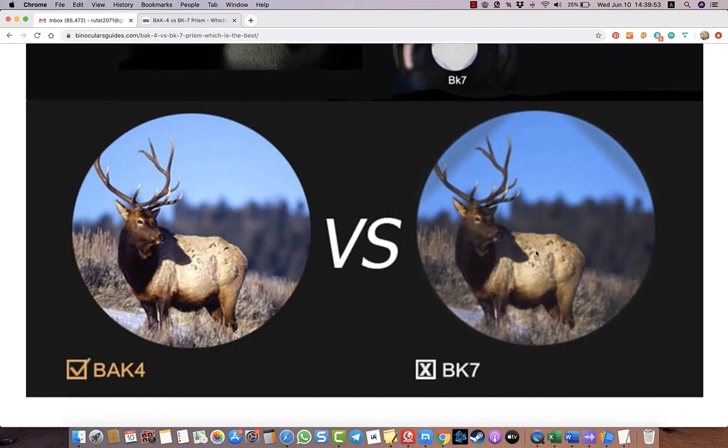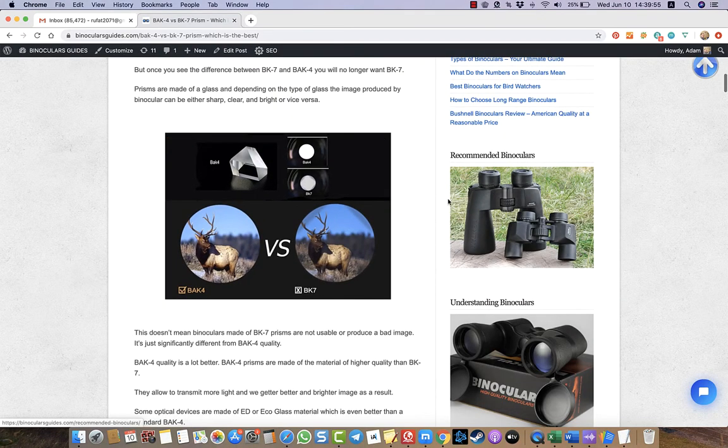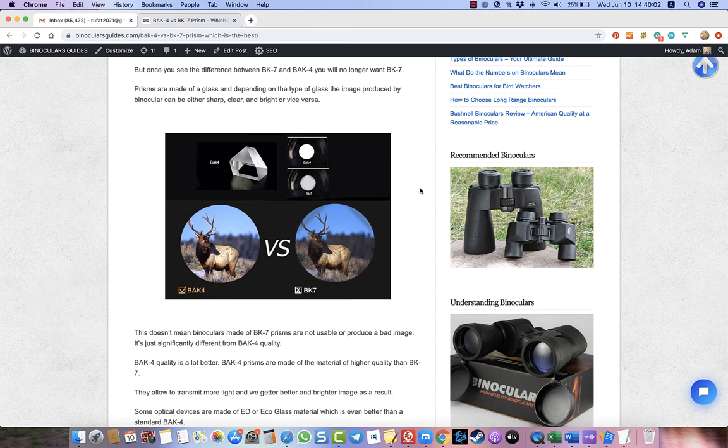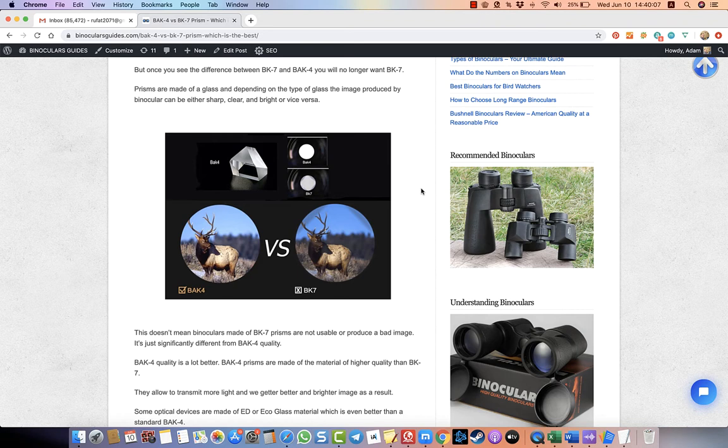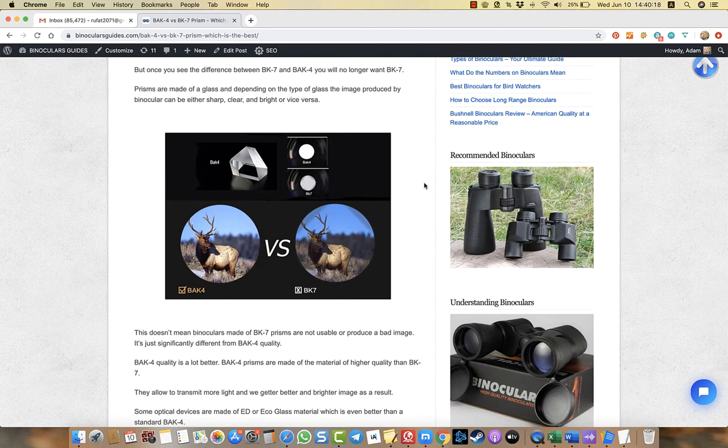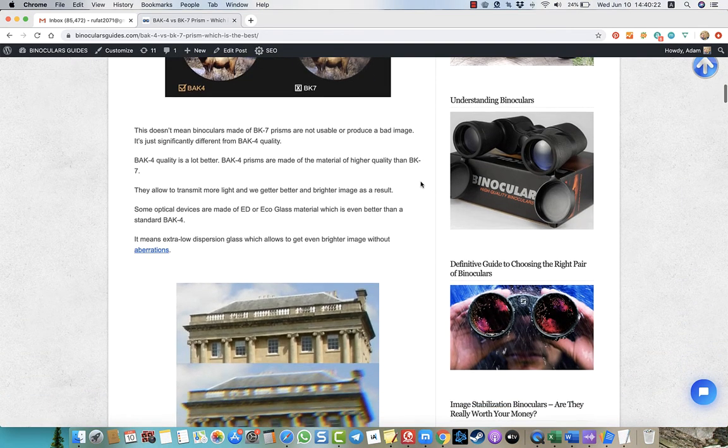Generally speaking, if you ask me whether you should buy BAK4 or BK7, I can tell you that I always recommend to invest an extra $20 or $30, or maybe even $50. I always recommend BAK4 prism binoculars because the image is always crystal clear, bright colors, excellent quality of optics.